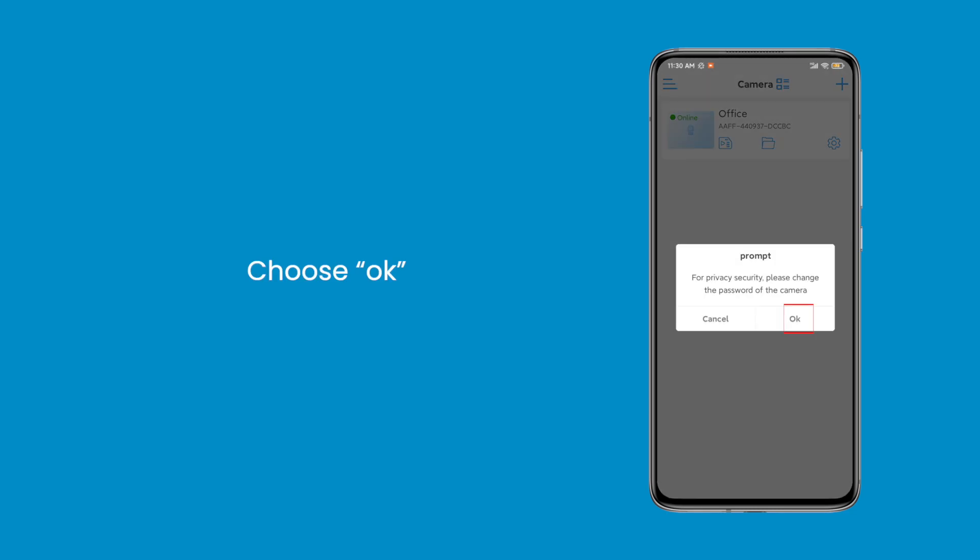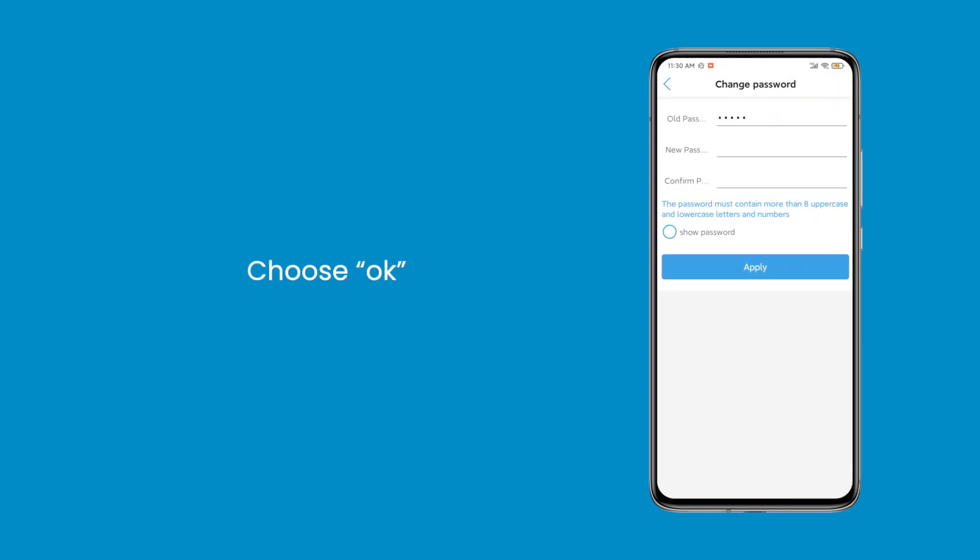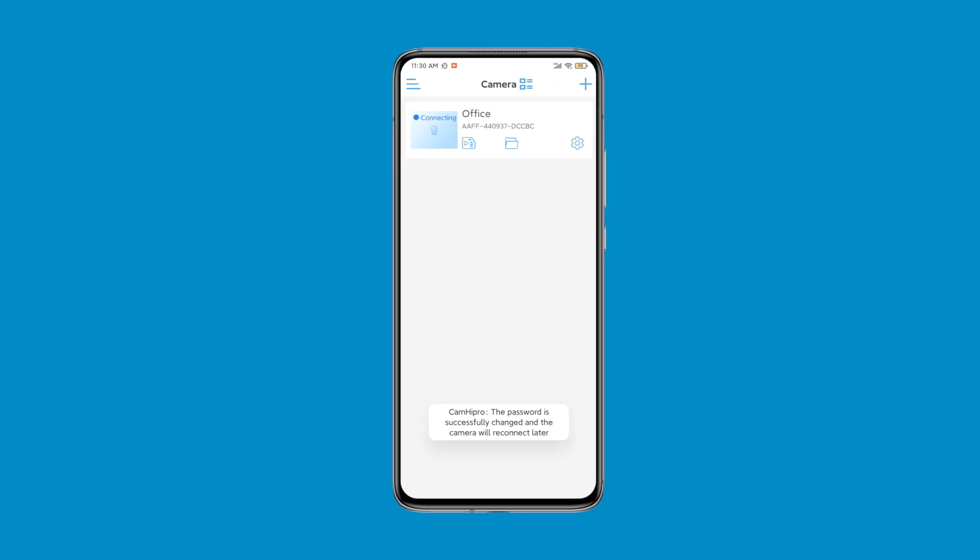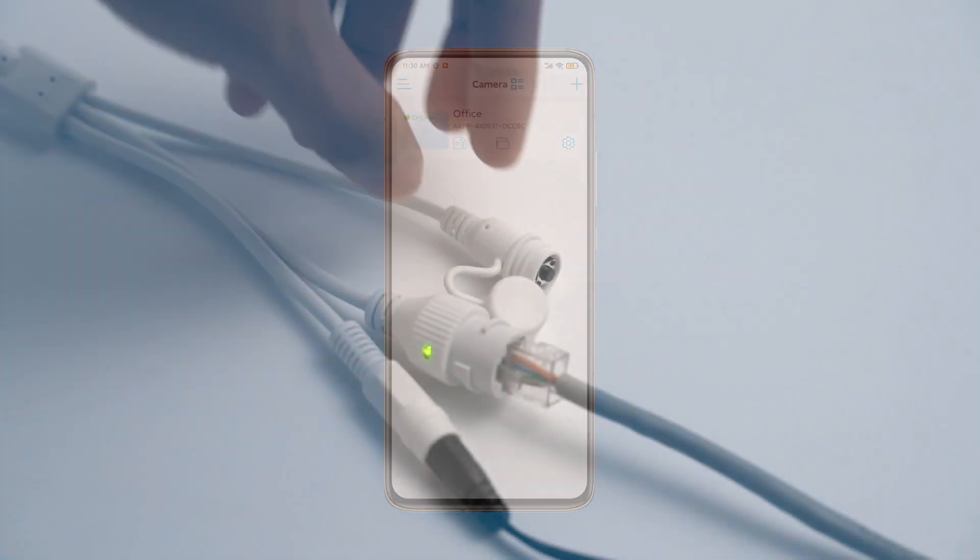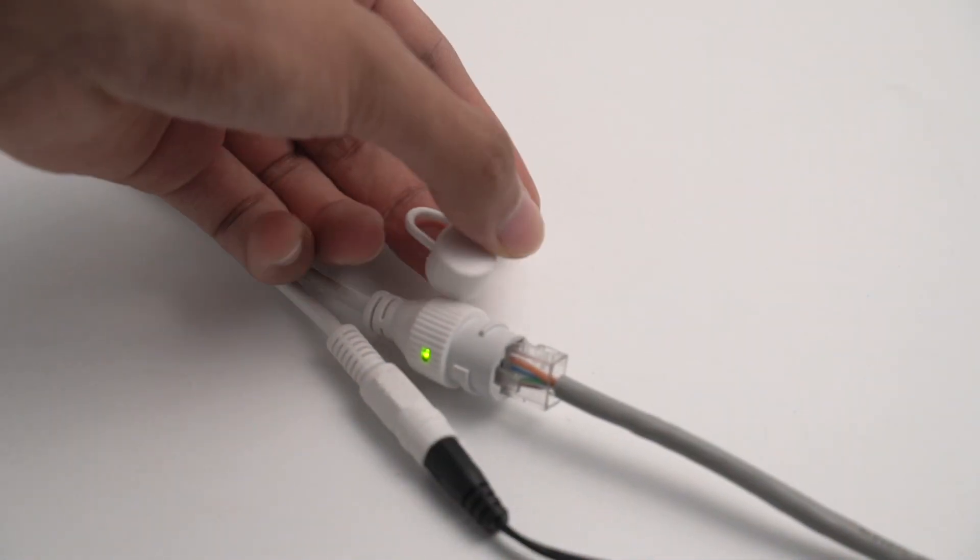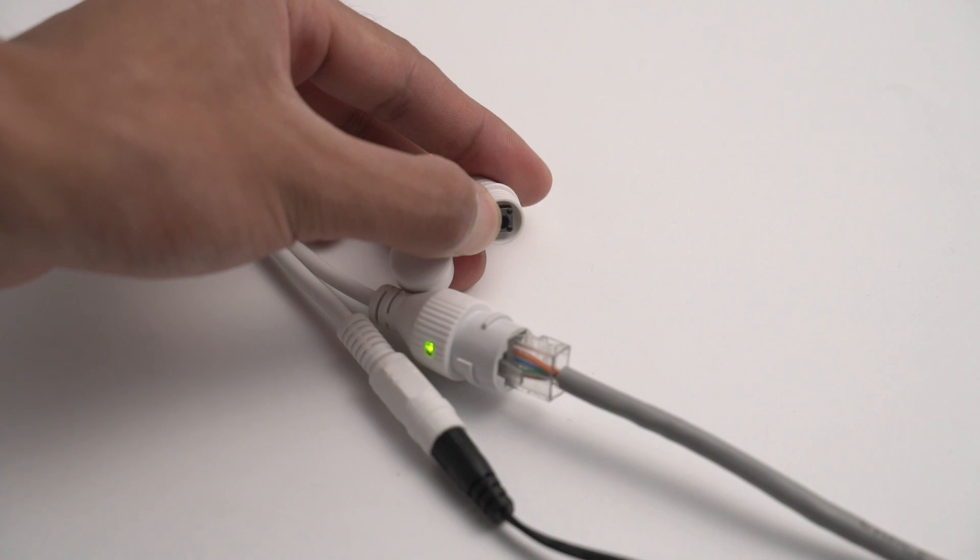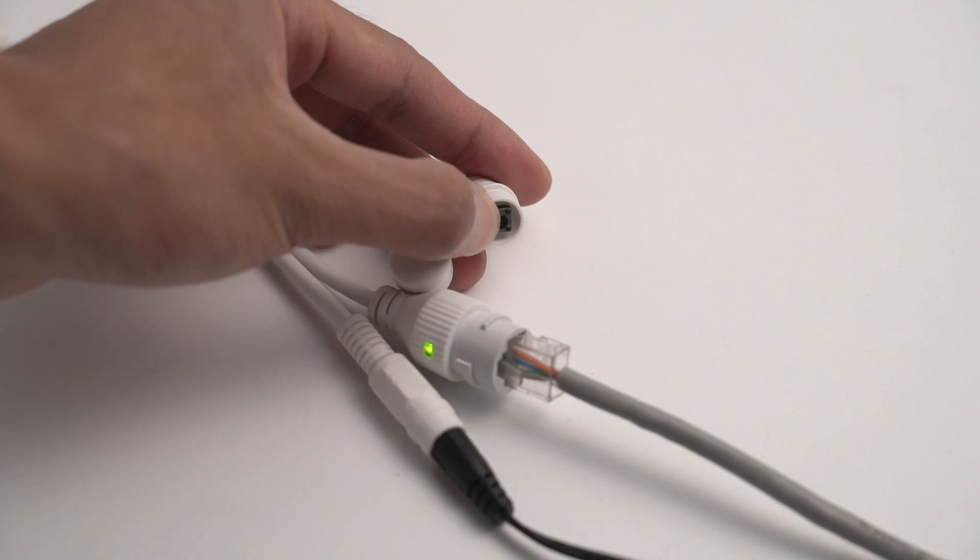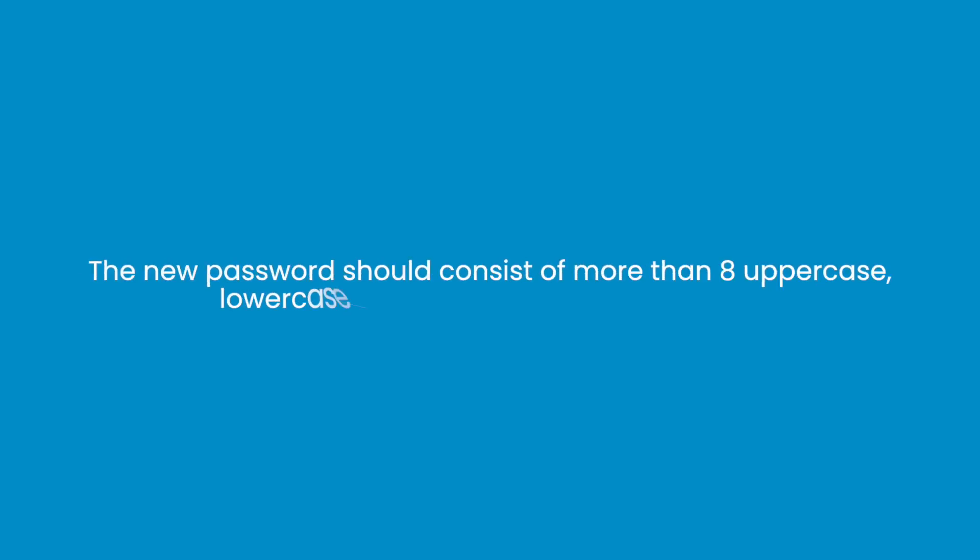Choose OK. Enter new password of camera after a pop-up reminds you to change it. The new password should consist of more than 8 uppercase, lowercase letters, symbols, and numbers.